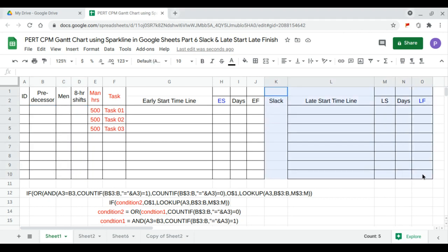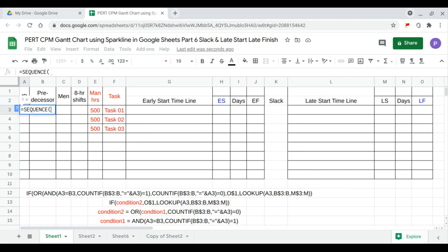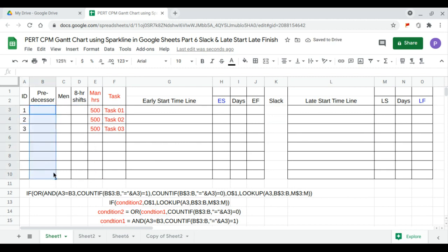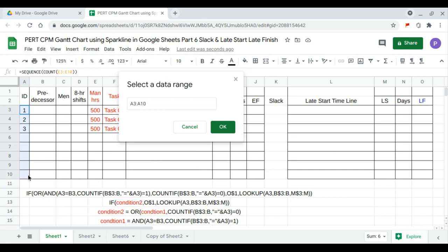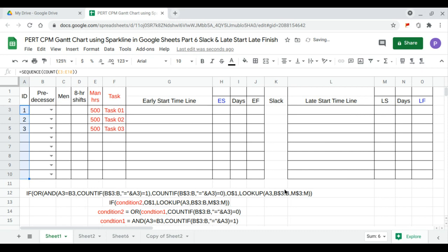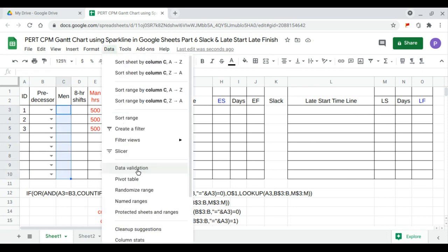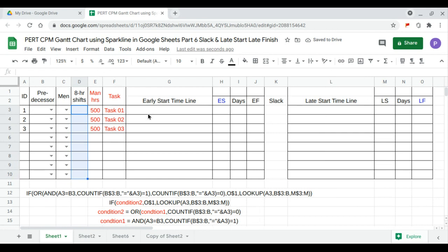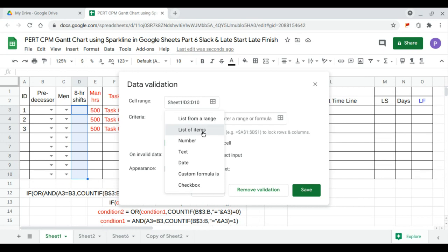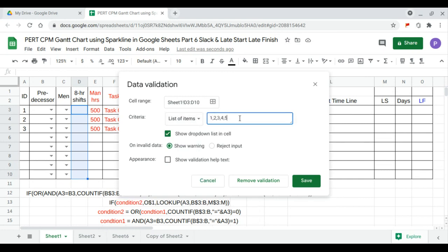This video will show the slack and late start timeline information. We begin with the ID, which is equal to a sequence count of man-hours and the predecessor. Data validation is applied over the ID range. We can assign a maximum of five men per task, and there are three shifts in a day — shifts one, two, and three.